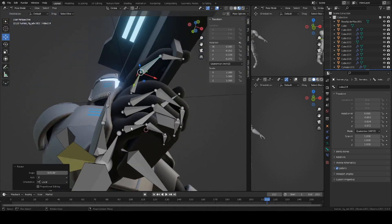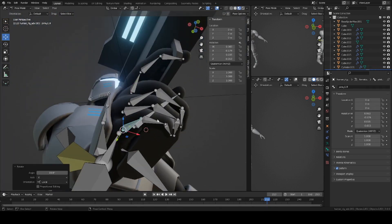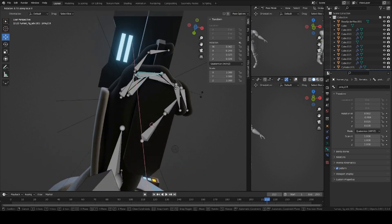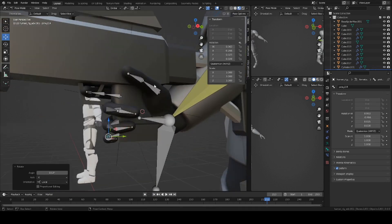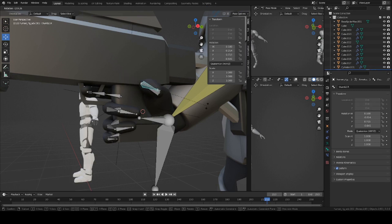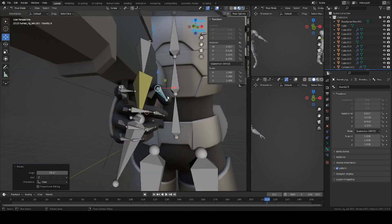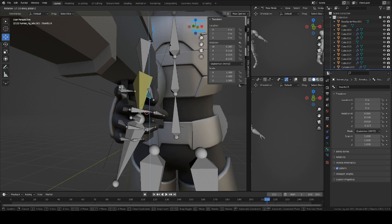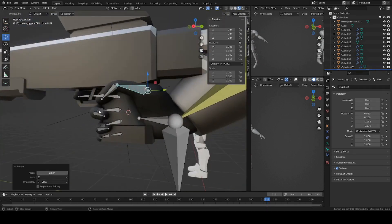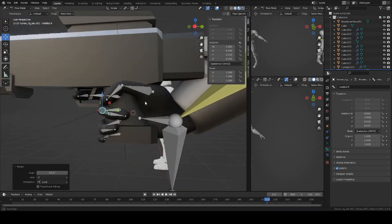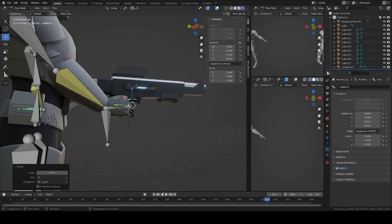These are pretty much good. Make sure to wrap the thumb around, kind of bend the thumb a little bit. Move it inward. That looks good.